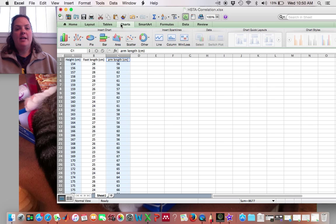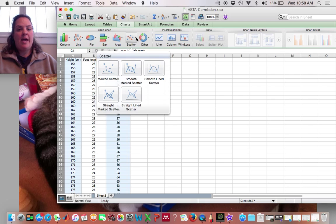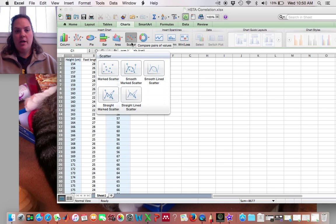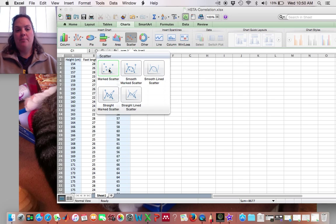Alright, then I'm going to go up to my toolbar to Charts and to Scatter Plot just like I did with the regression and I'm going to go to Marked Scatter.